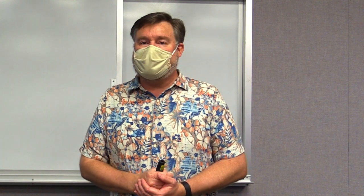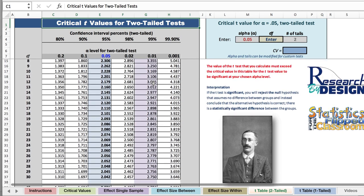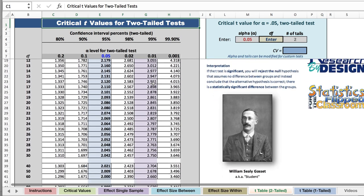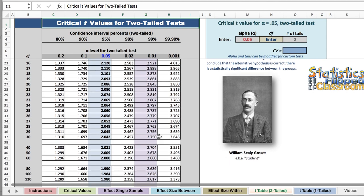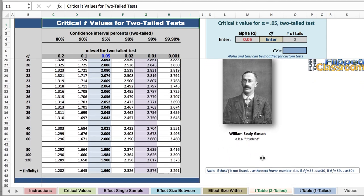What I've been describing — these values — could be put into a table showing the cutoff score for one degree of freedom, for two, three, four, five. And that is exactly what William Seeley Gossett did. He created tables that tell us the cutoff score depending on how many degrees of freedom we have with our sample.